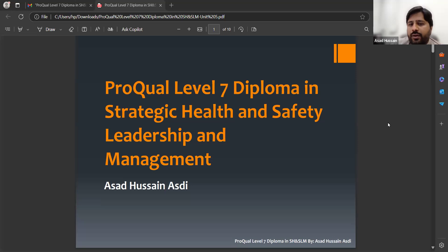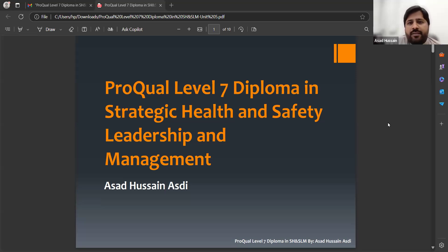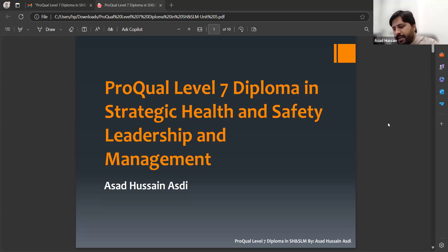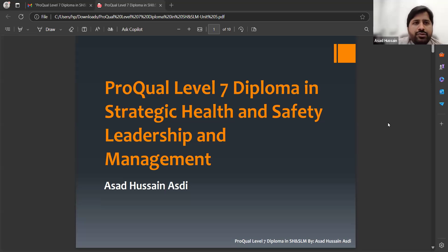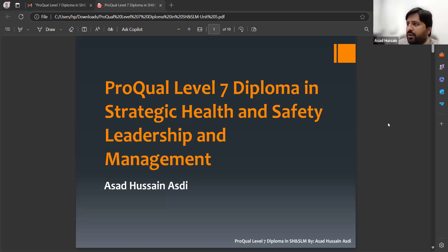Assalamu alaikum and hi to everyone. Today our topic is PROC 117 Diploma in Strategic Health and Safety Leadership and Management. In today's lecture, we will cover Unit 5 of this qualification, which is actually the last unit of this qualification.